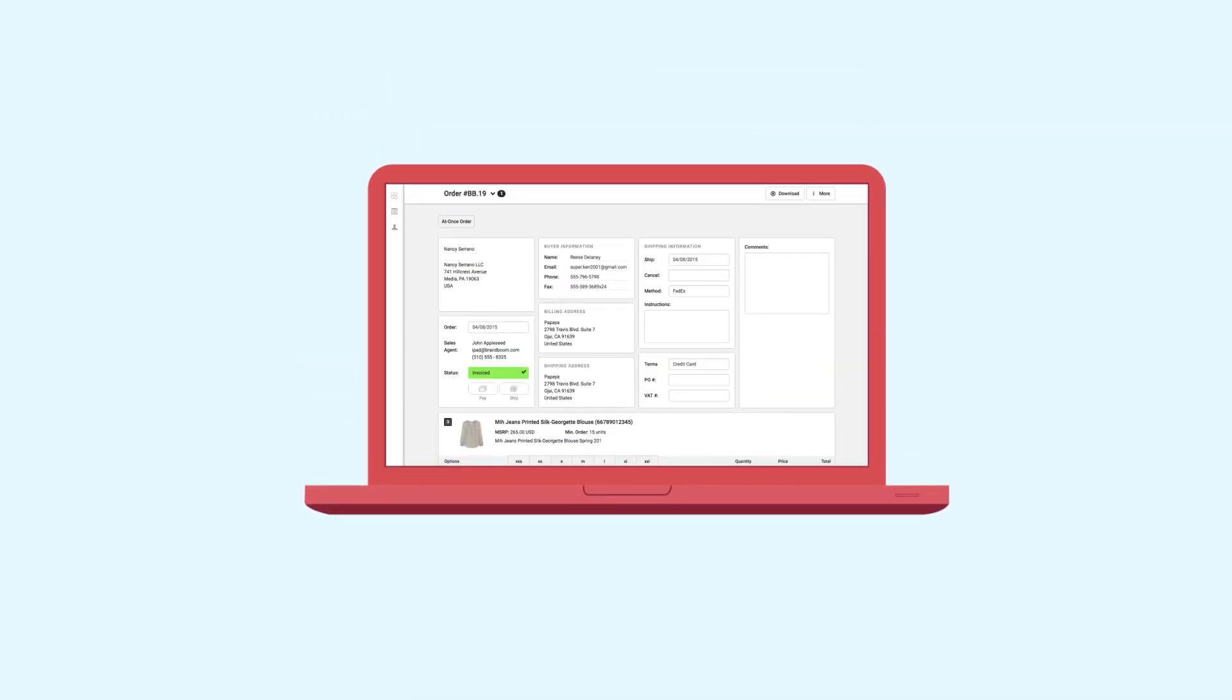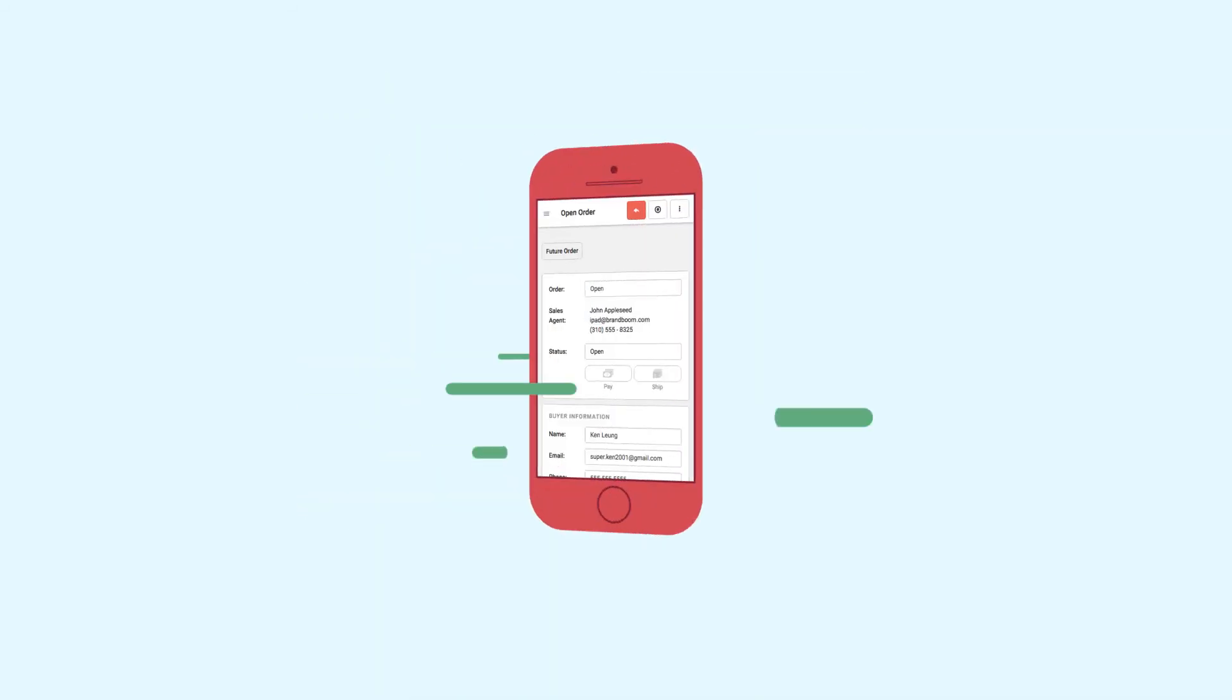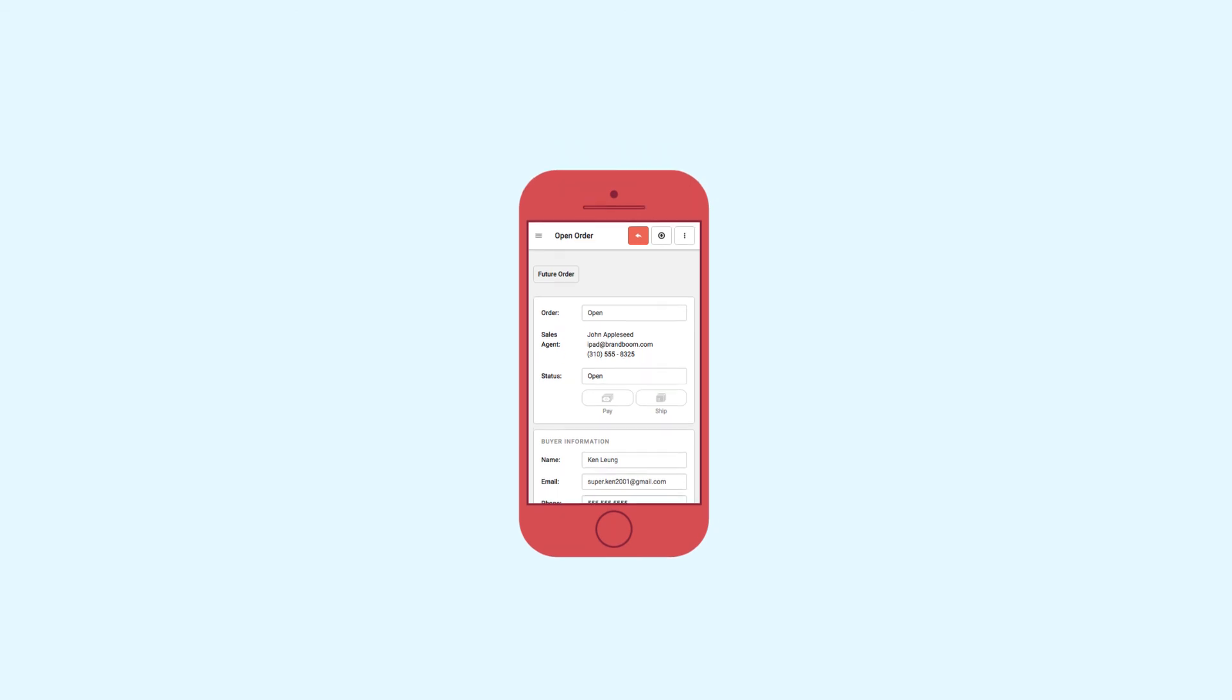Easy online order forms, mobile-friendly at last, here to help you sell more stuff.